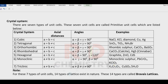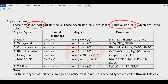There are altogether seven types of unit cells — also called primitive unit cells — and their angles and lengths are given below. We have cubic, tetragonal, orthorhombic, rhombohedral (also called trigonal), then hexagonal, monoclinic, and triclinic.